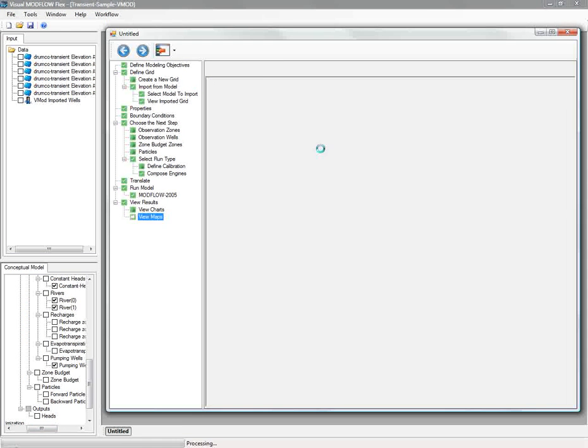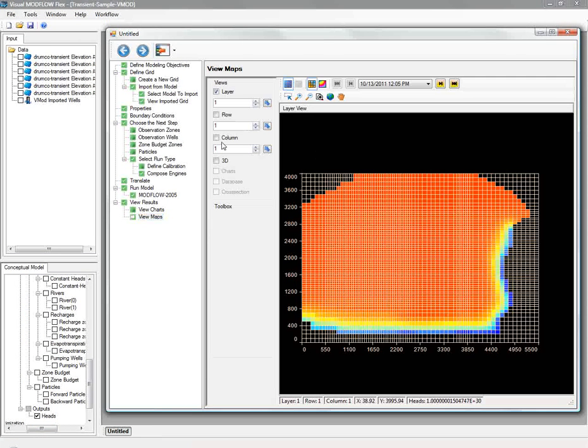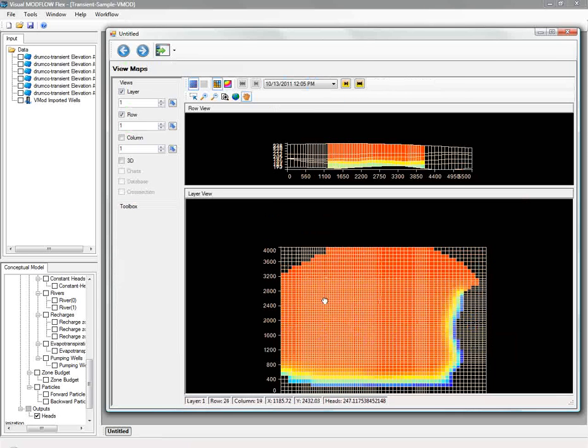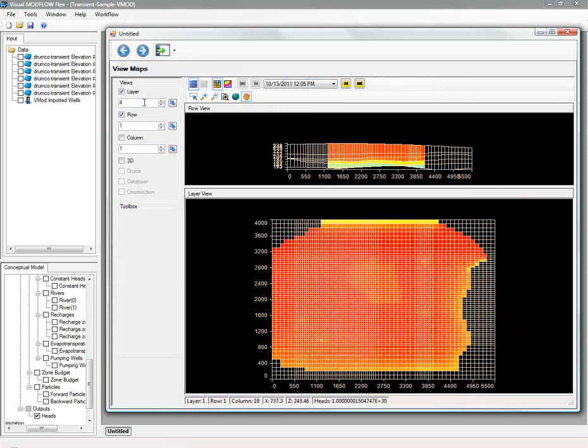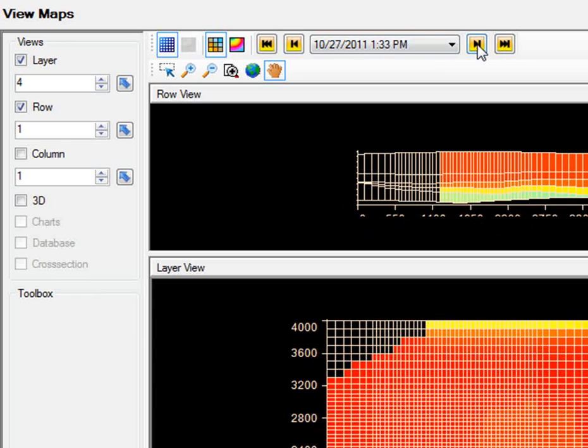You can easily zoom and pan. You have those same controls. The time controller there lets you change different time steps if you're dealing with a transient run. And the corresponding color shading or cell rendering at the bottom will refresh as you change for different output times.